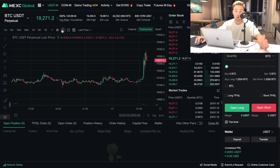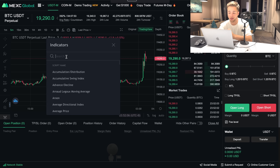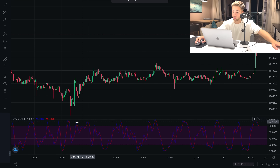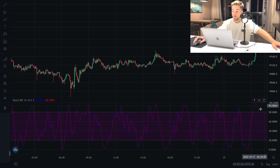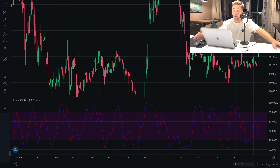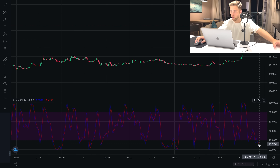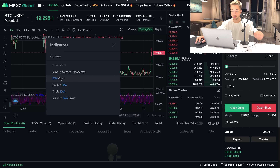Now I'm going to show you two indicators I use for trading. You can add indicators directly on the platform. The first one is Stochastic RSI — it shows you on the chart whether we are oversold or overbought. Right now we are close to the overbought zone, which could give you a signal to open a short position. It also works across different time frames — for example, on the 1-minute chart we are oversold, but on the 5-minute we are also oversold.